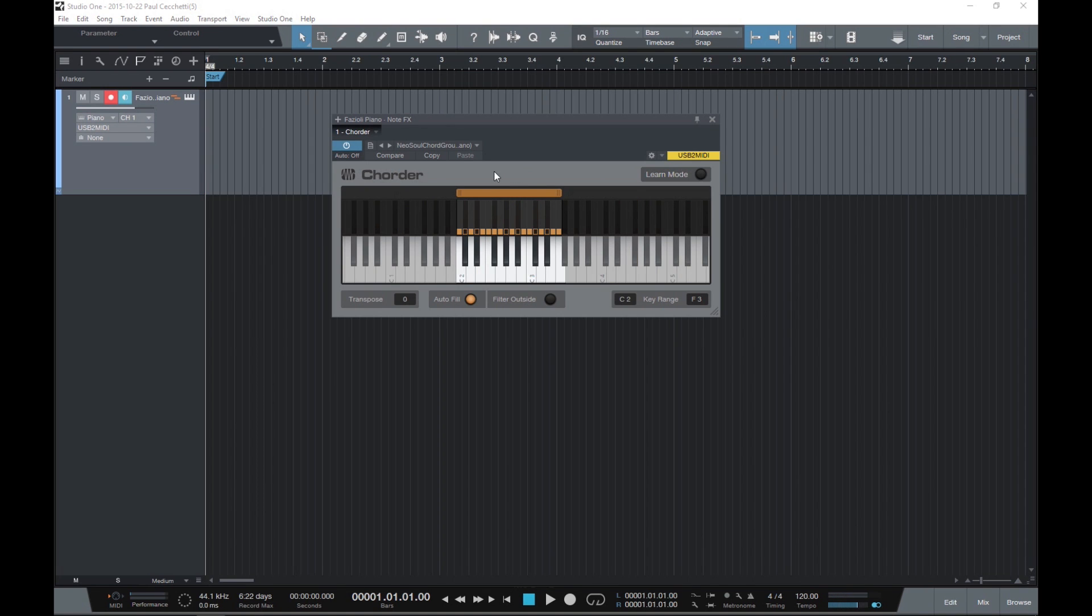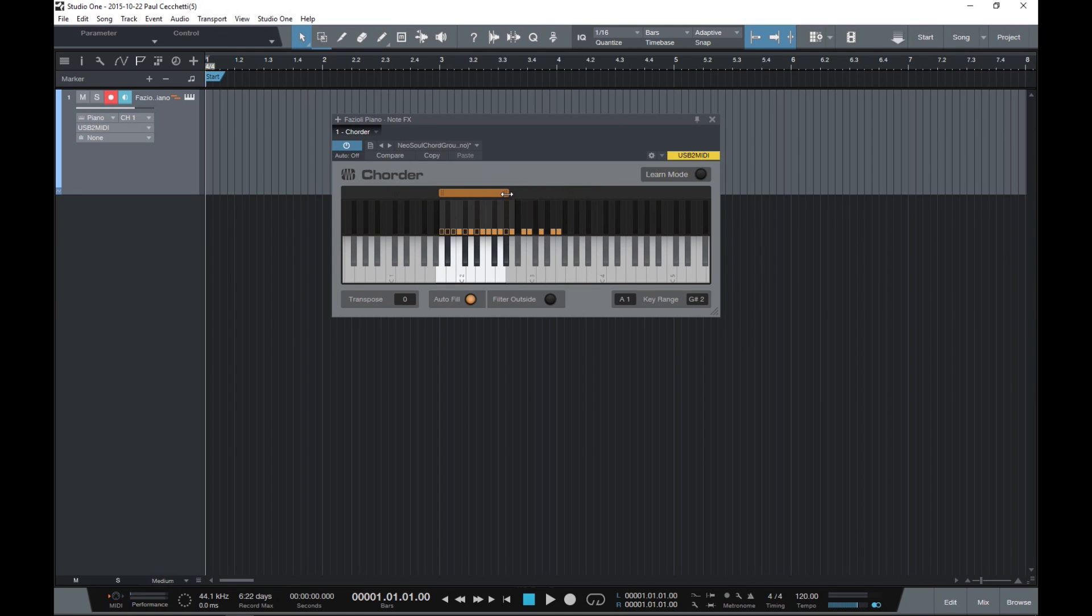And of course, we can extend, reduce, or remove this range by simply clicking and dragging on the orange bar like so.